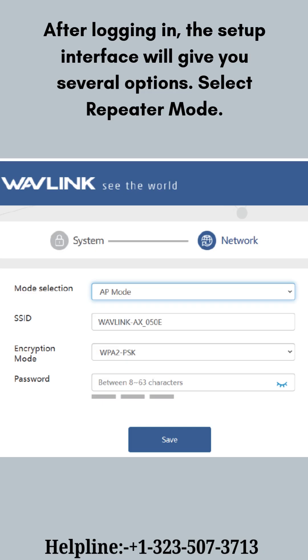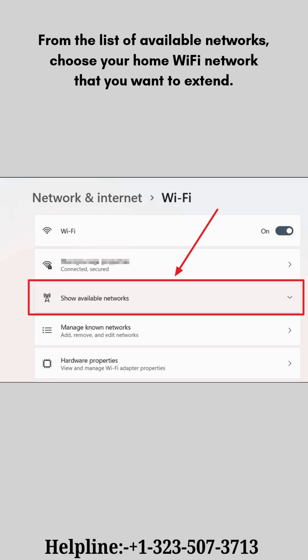After logging in, the setup interface will give you several options. Select Repeater Mode. From the list of available networks, choose your home Wi-Fi network that you want to extend.